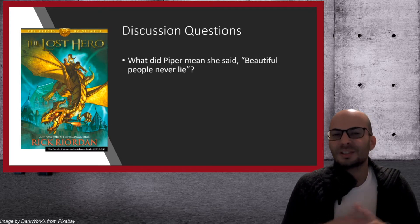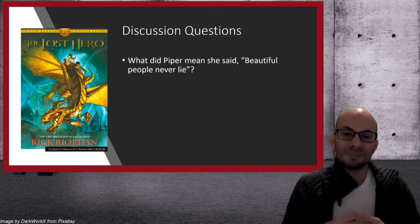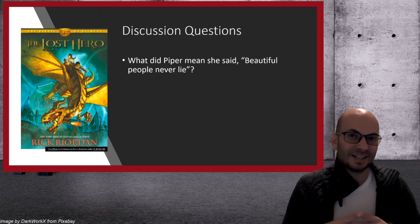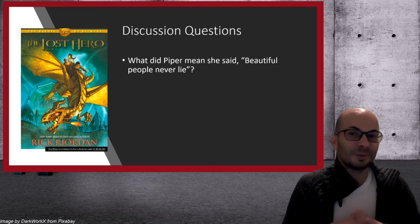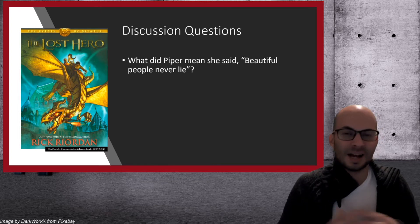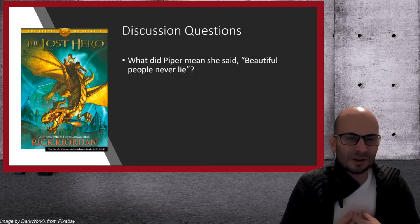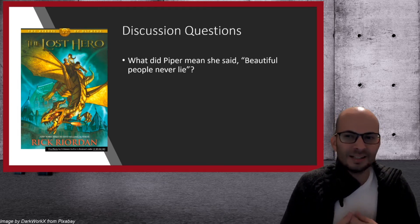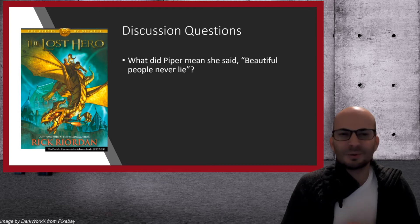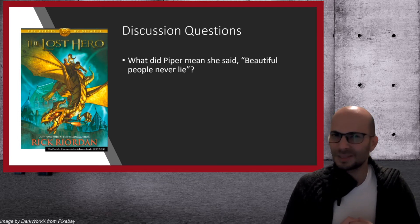The first one is, what do you think Piper means when she says, beautiful people never lie? Right before Leo goes to sleep, he asks her, you're not going to let me fall, are you? And she says, don't worry. Beautiful people never lie. What does that mean?